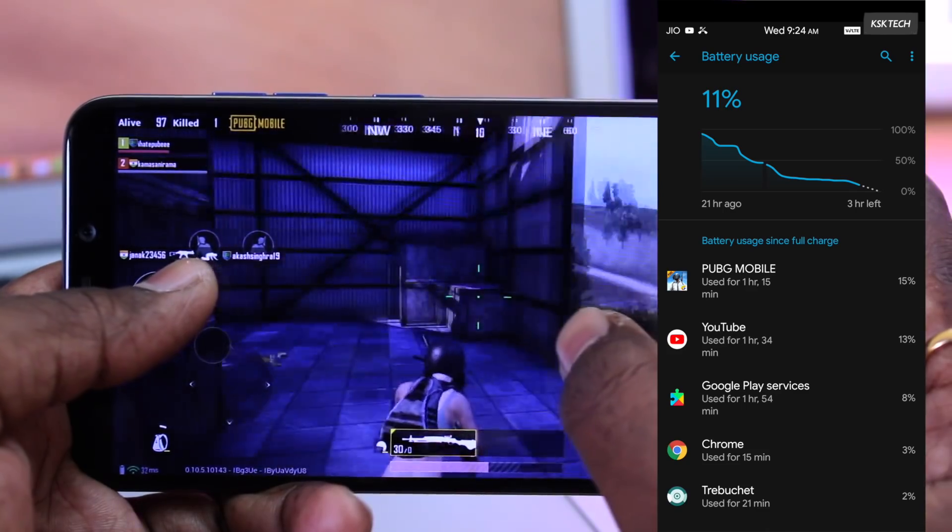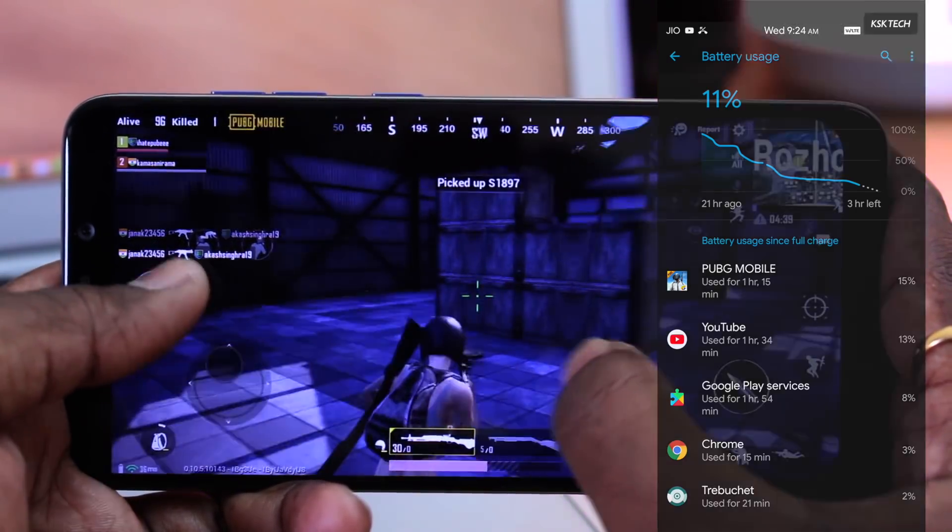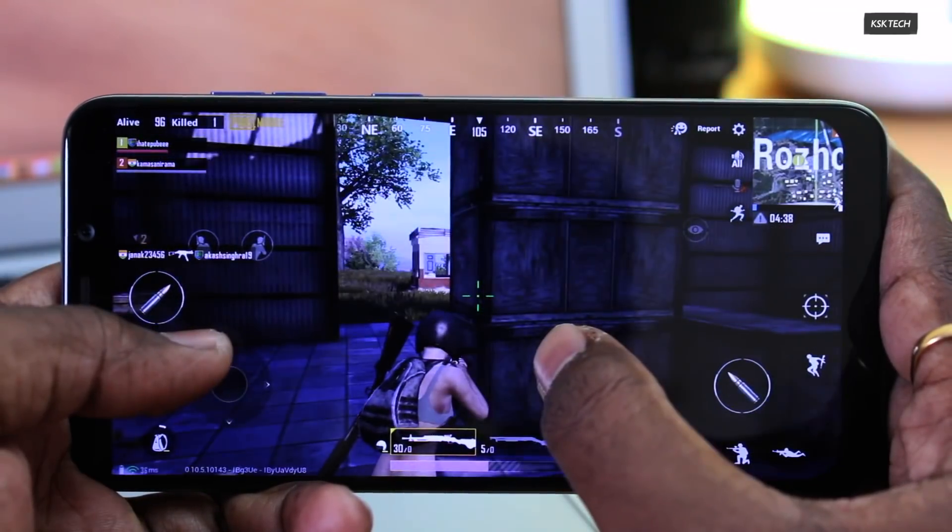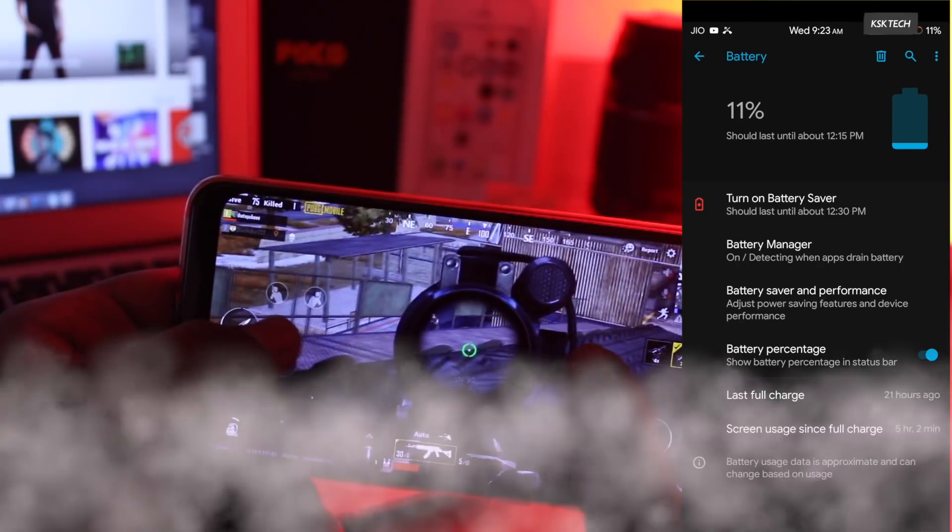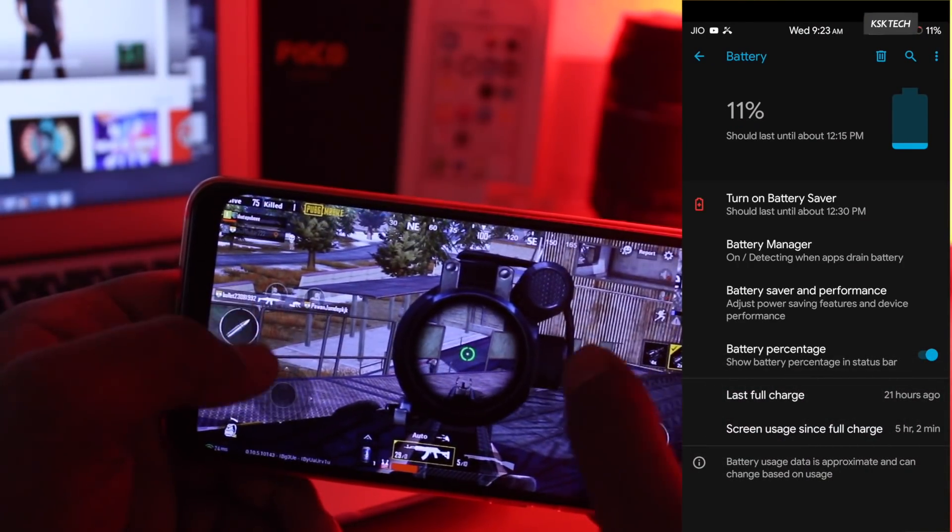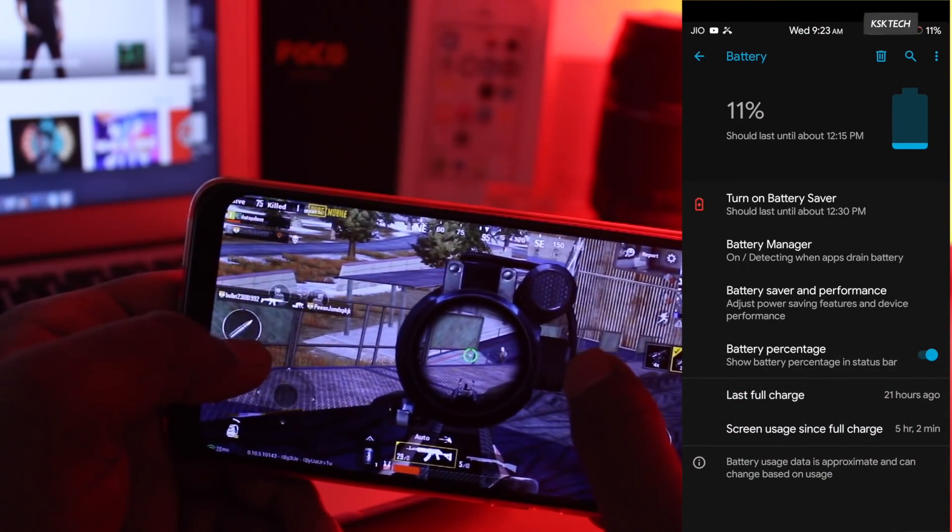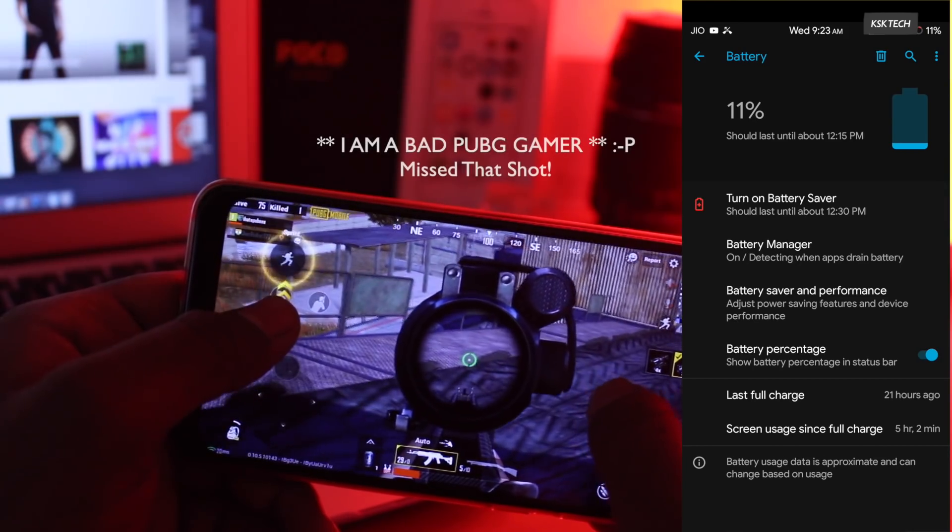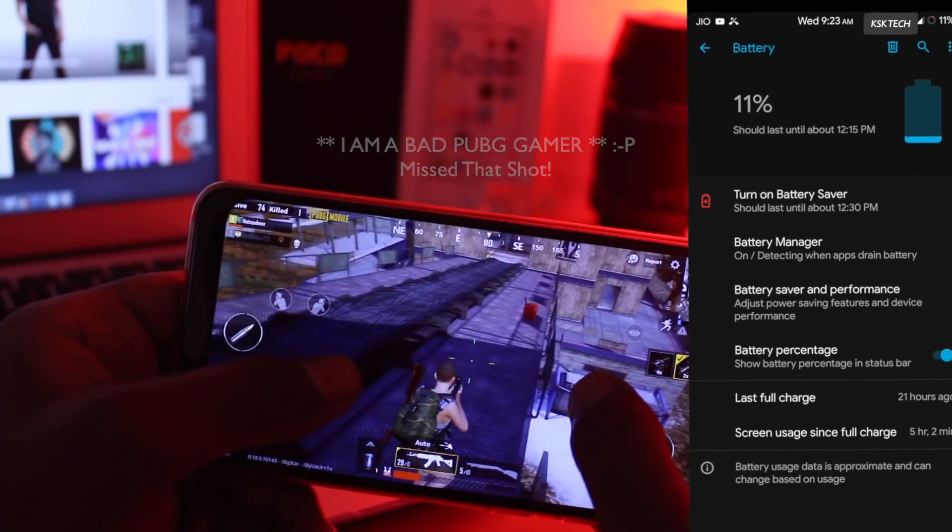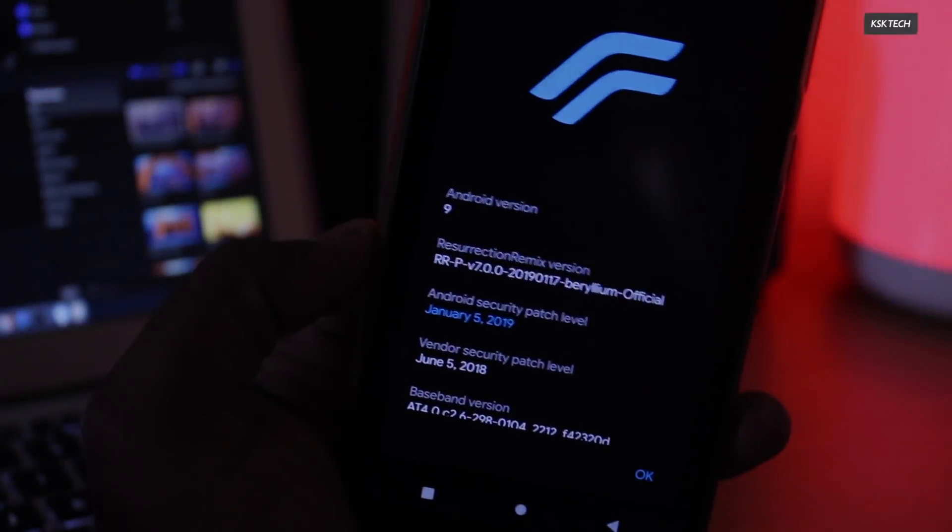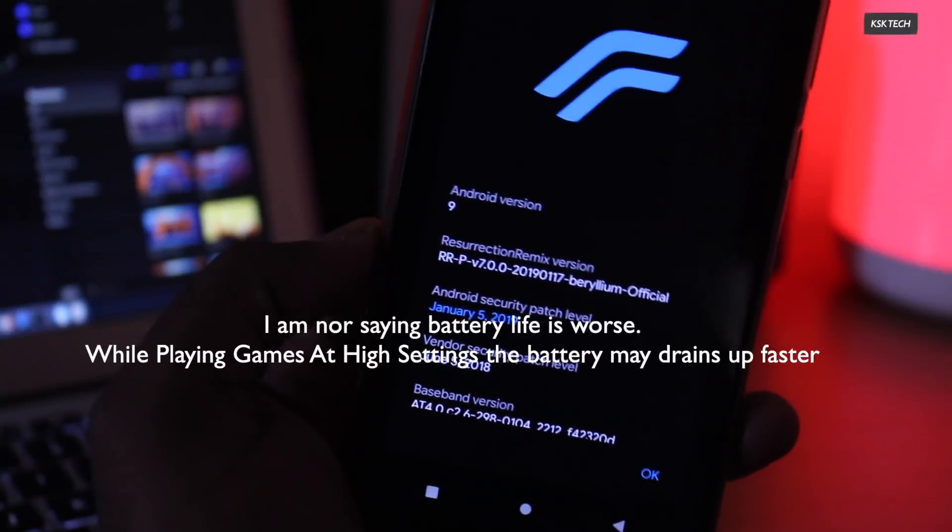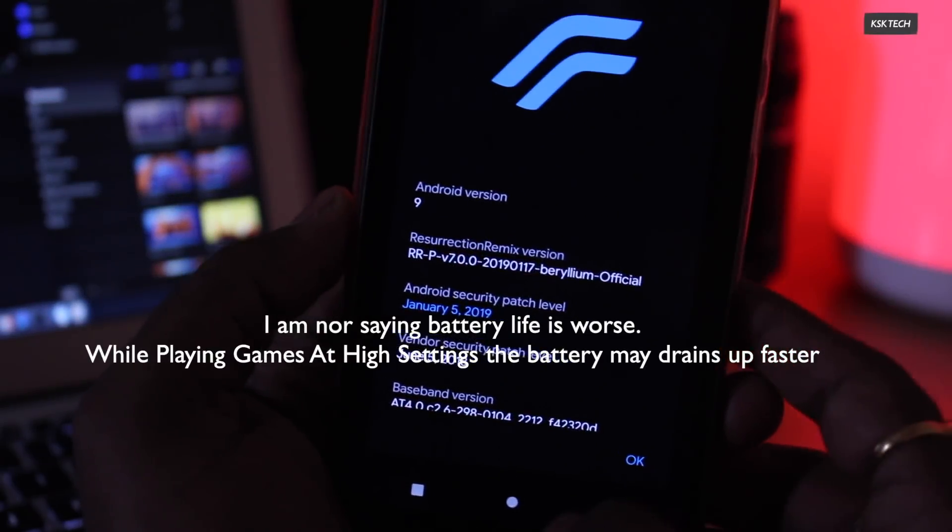I have played PUBG for one plus hour, and it used around 15% of my battery. And like other ROMs, for fair and minimal usage, you will easily get 1 day plus battery life for sure. When it comes to screen on time usage, I get 5 plus hours. Keep in mind, the battery statistics which I get may not be the same for you. Hopefully, guys, in future builds, the battery life will be better.